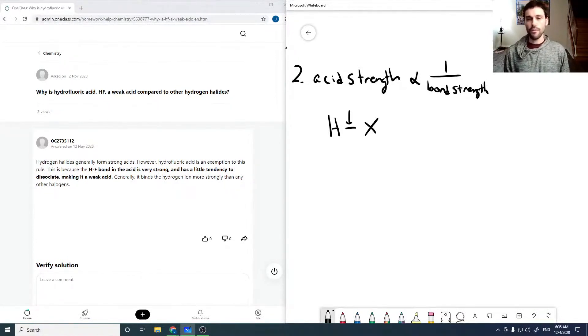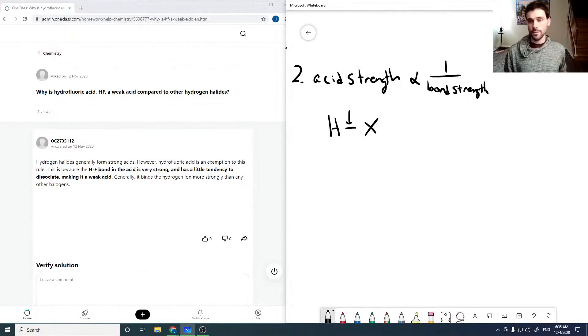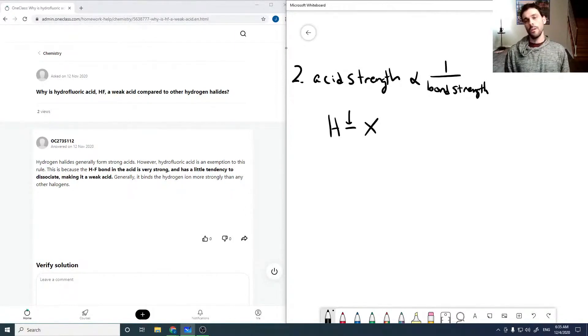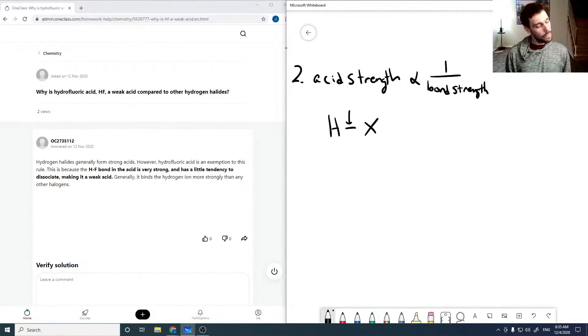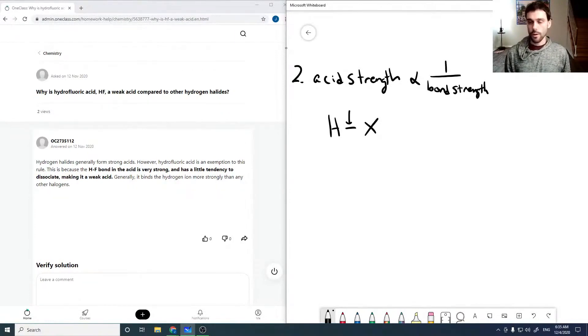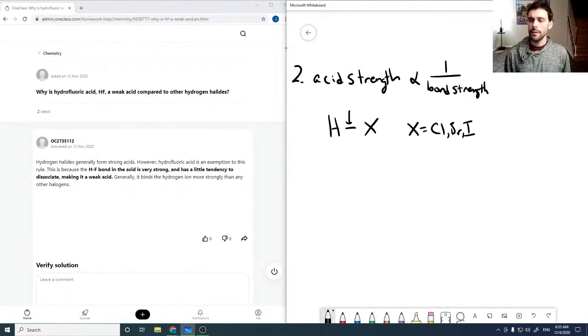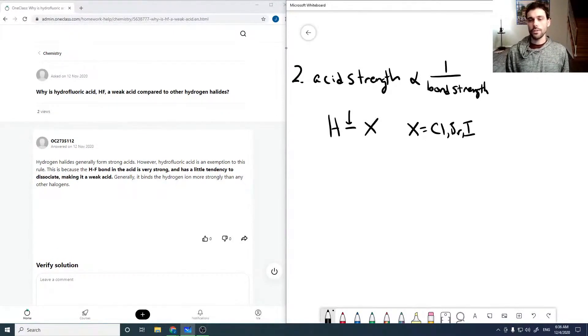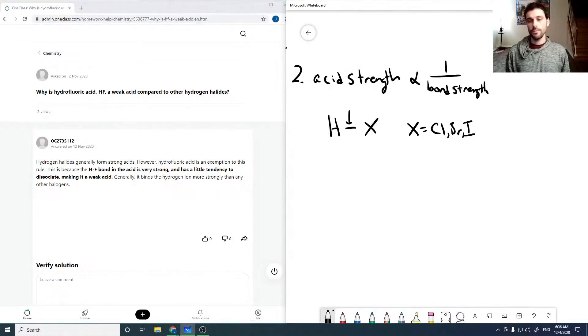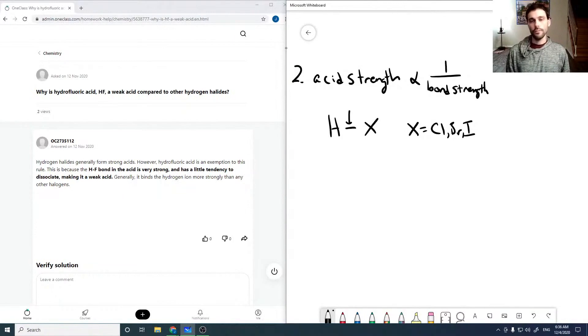Or another way of putting it, the weaker the bond is, the stronger the acid. So if X is chlorine, bromine, iodine, then that bond is sufficiently weak and it breaks very easily when you dilute it in water.